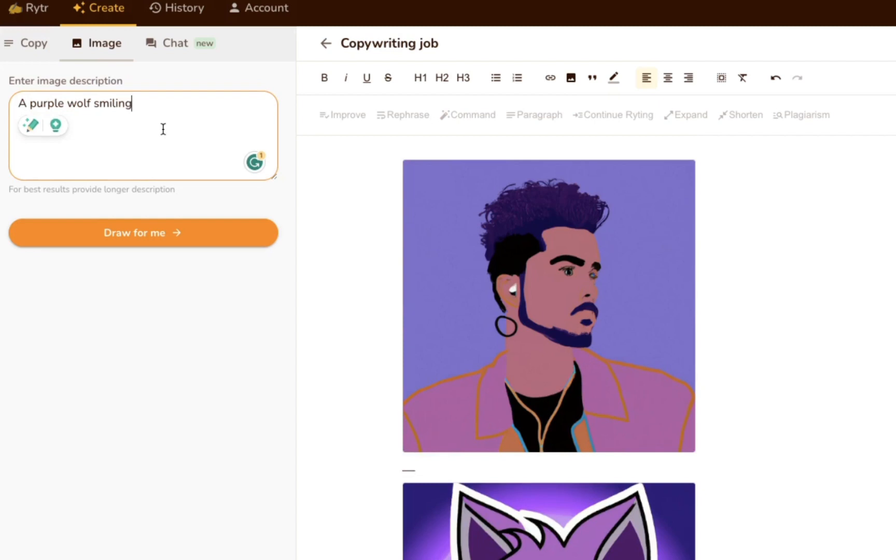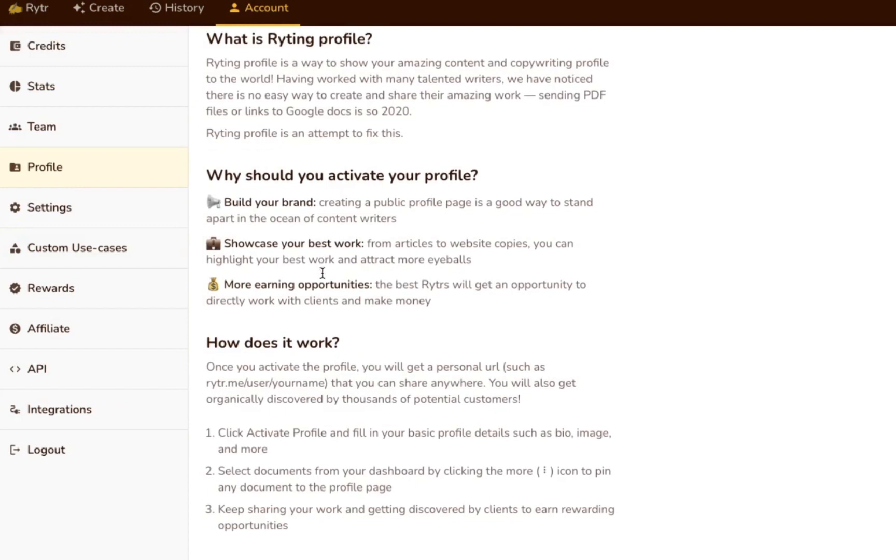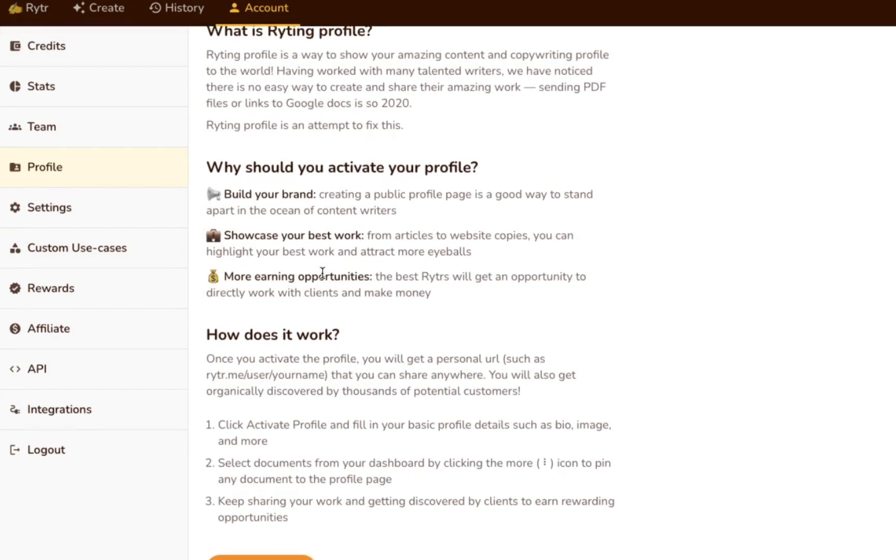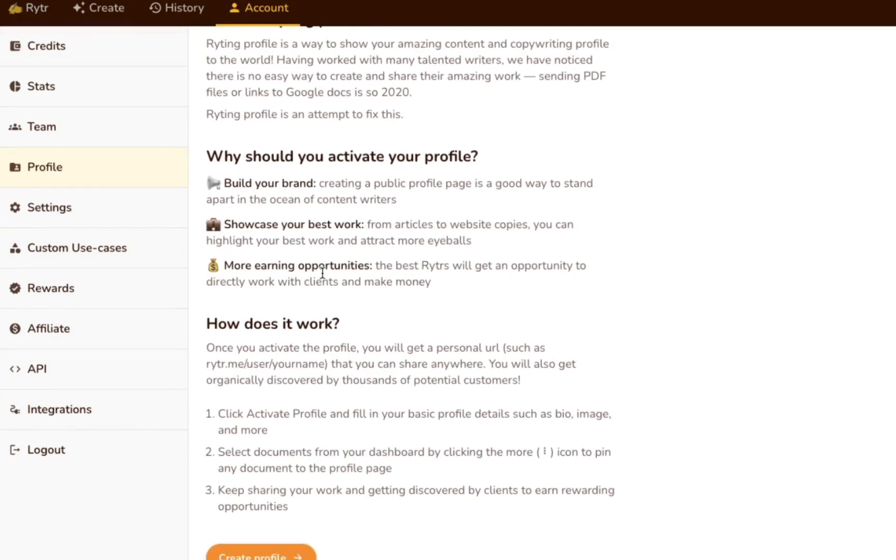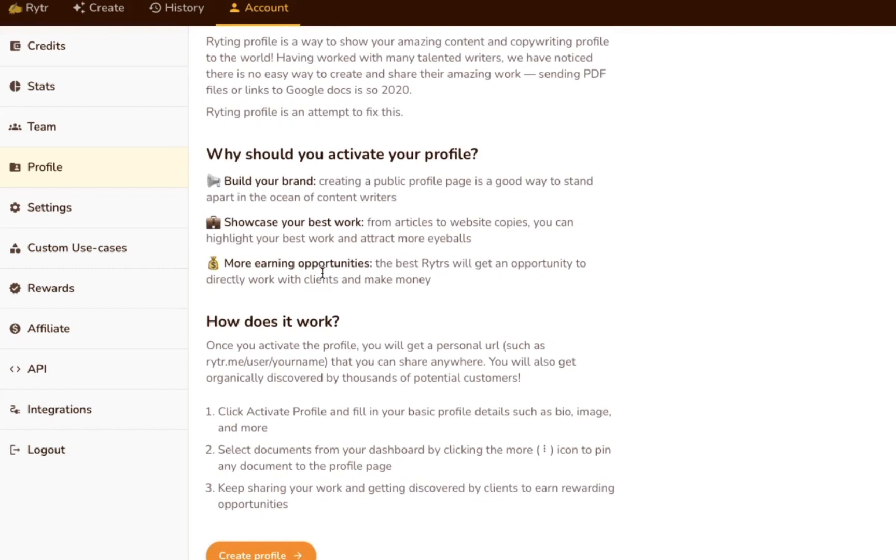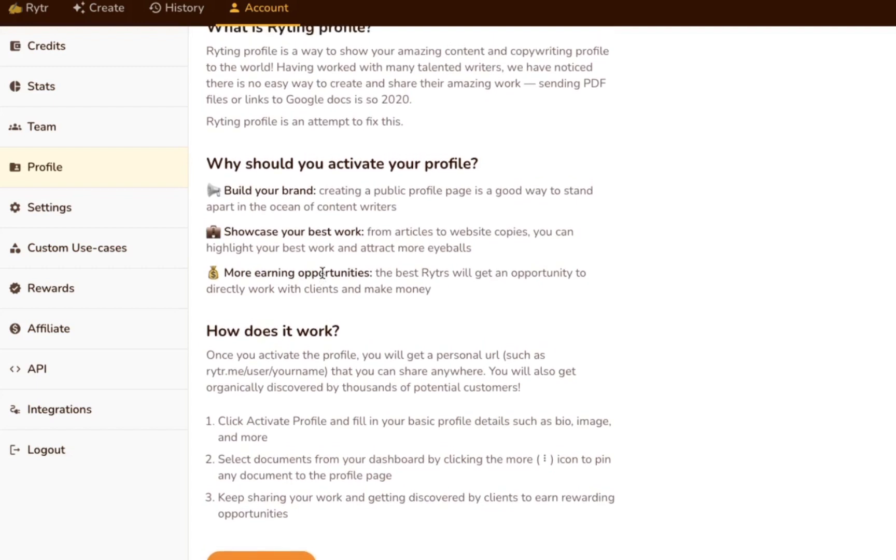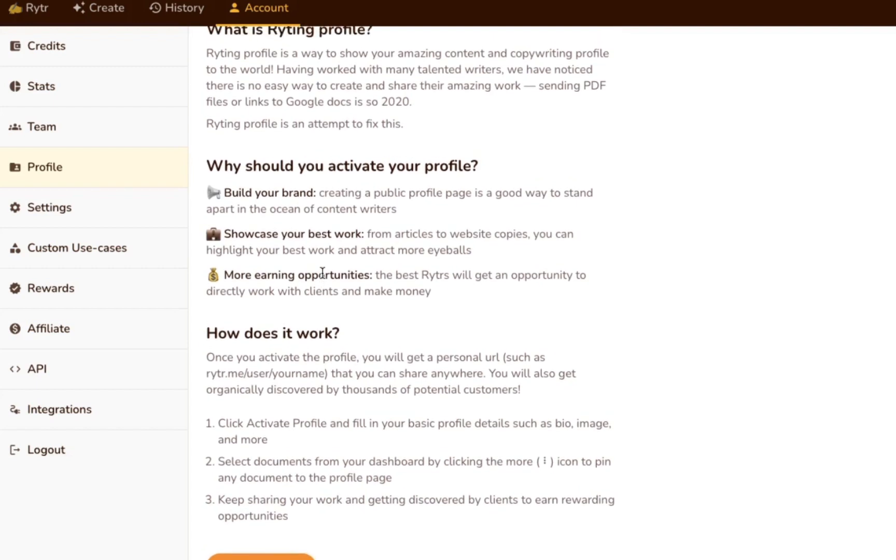Writer is the only AI writing tool I've tried that offers a content writing profile feature. If you're a professional content or copywriter, you can use Writer to create a public profile page to help you connect with clients and host your portfolio.